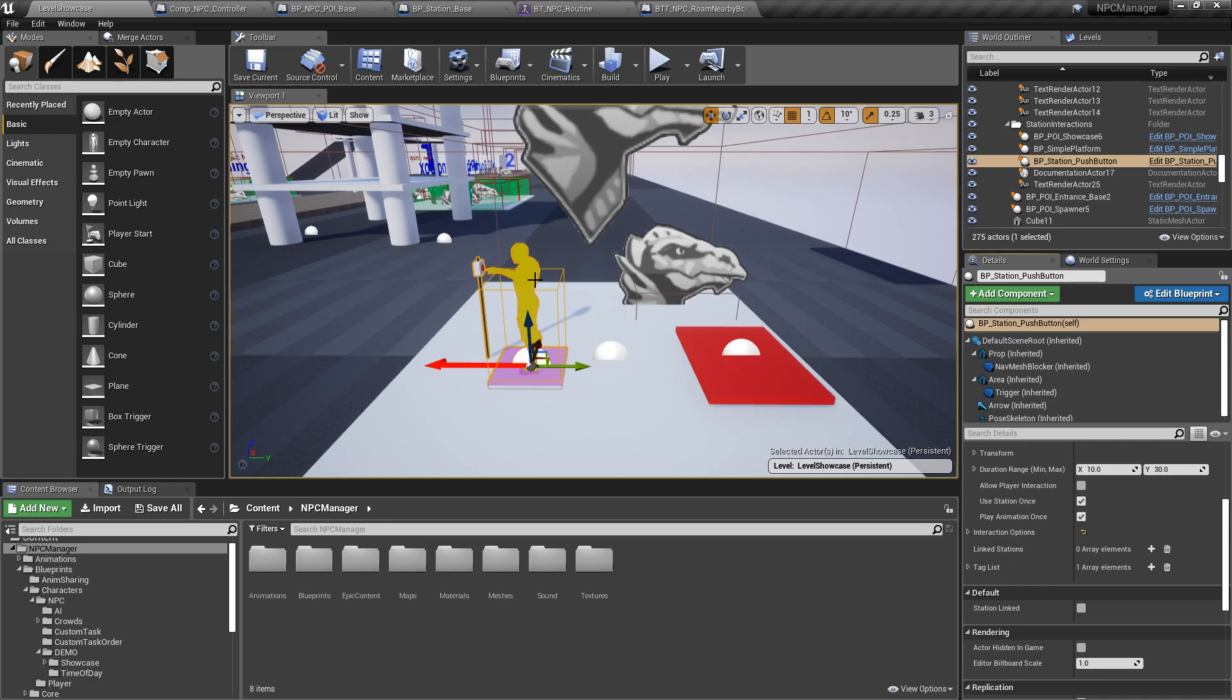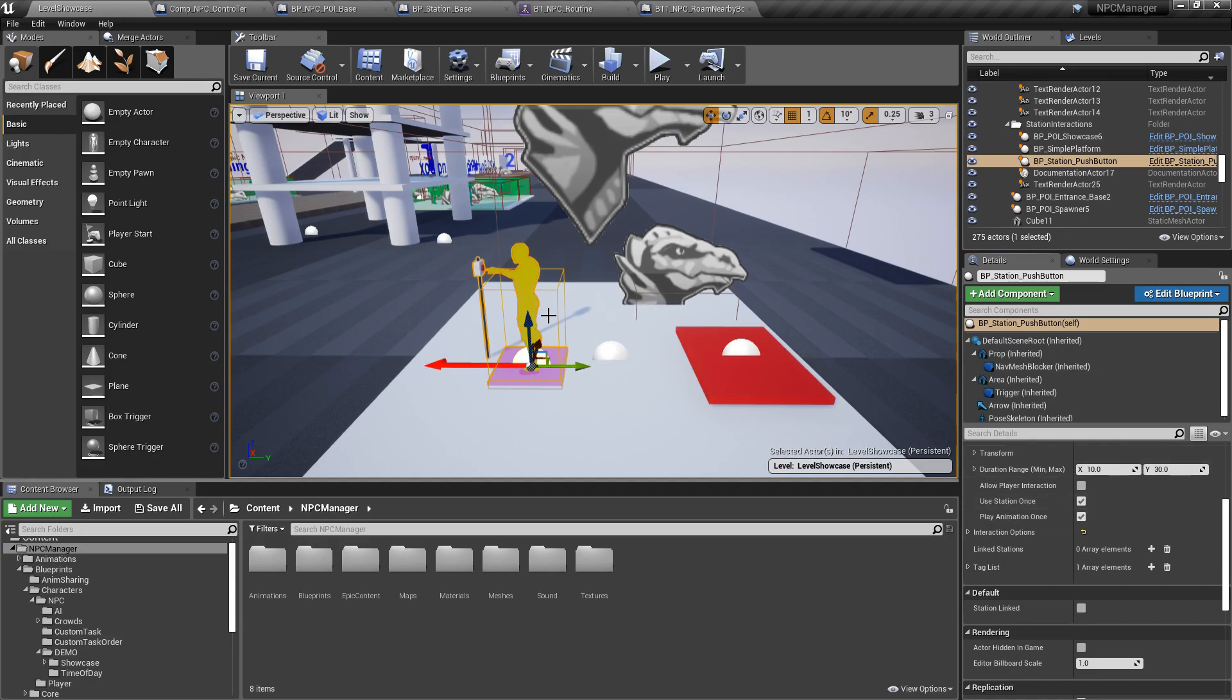You can also have a station be used once. And this is something that I've added specifically for this. Because you want the NPC to only press this button once to activate this platform. You don't want the NPC to come back again and press the button again when this action already happened.